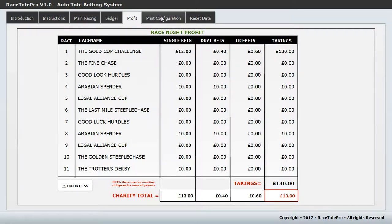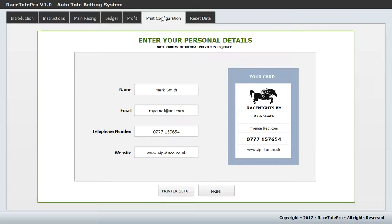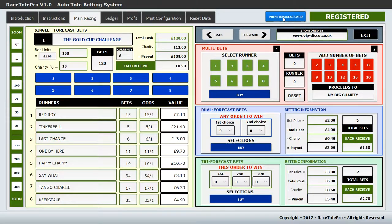There is a print configuration tab where you can set up a business card — your name, email address, telephone number, and website. It gives you a visual representation of how the card will print. On the main racing page there is a print business card button, so if someone asks you to come do a race night and wants your details, you just print the business card on your thermal printer.